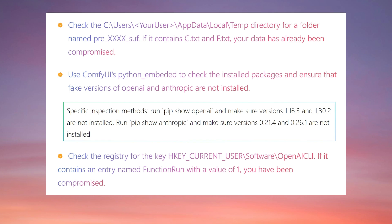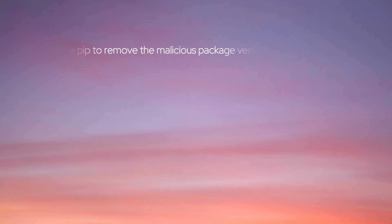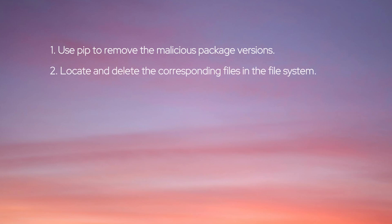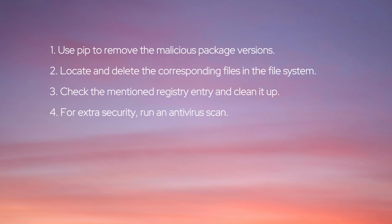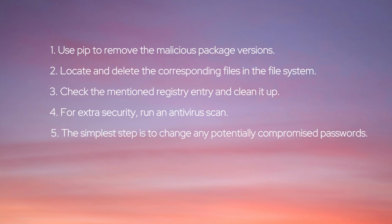If you have been attacked, here are the cleanup steps: 1. Use pip to remove the malicious package versions. 2. Locate and delete the corresponding files in the file system. 3. Check the mentioned registry entry and clean it up. 4. For extra security, run an antivirus scan. 5. The simplest step is to change any potentially compromised passwords.